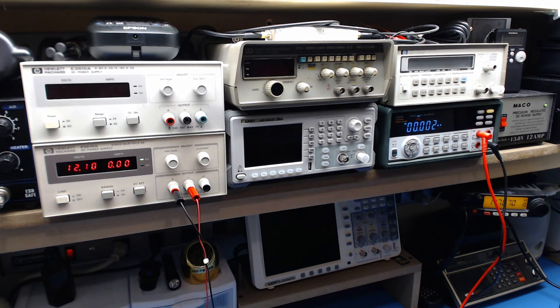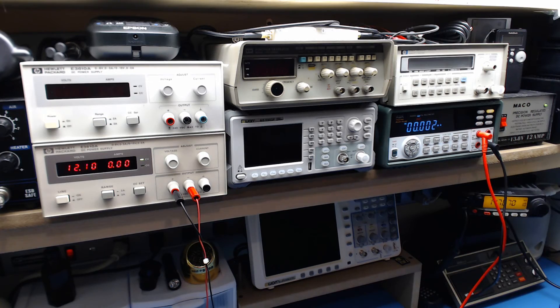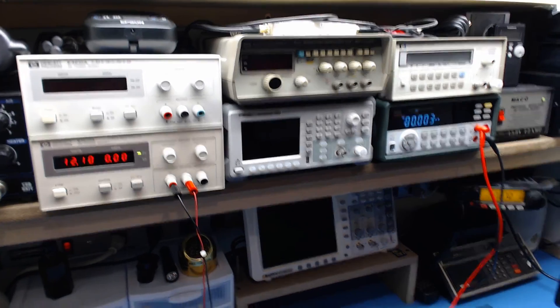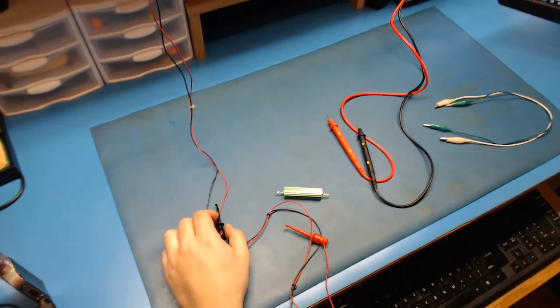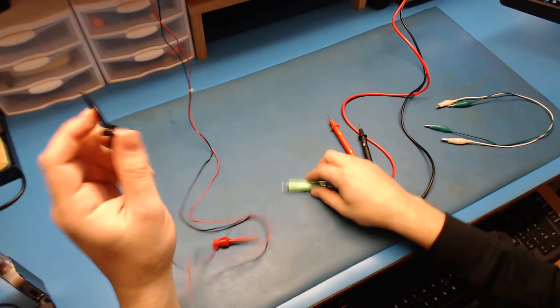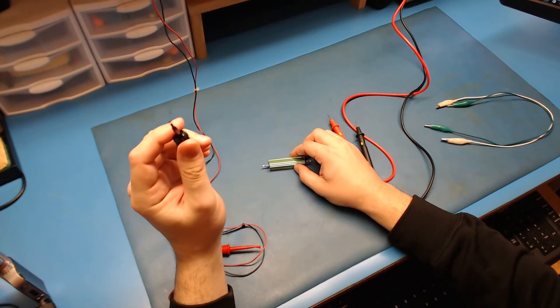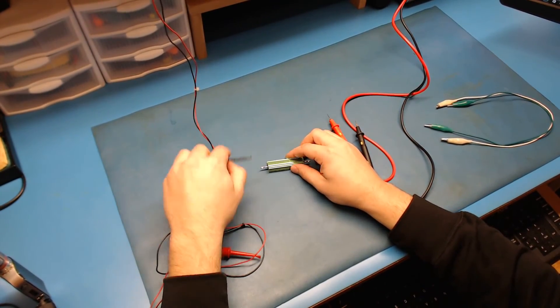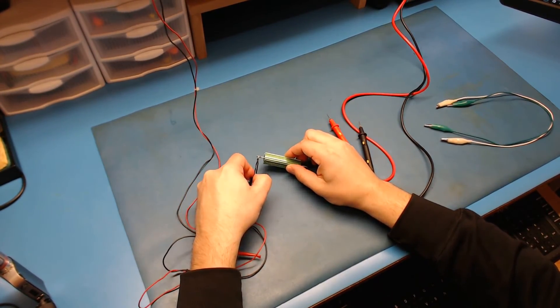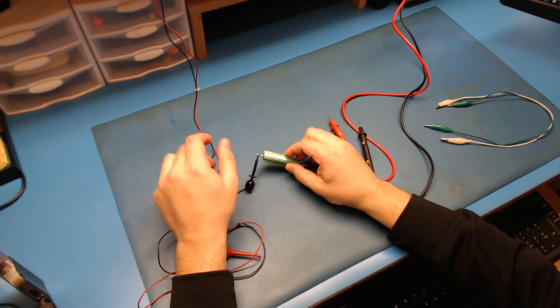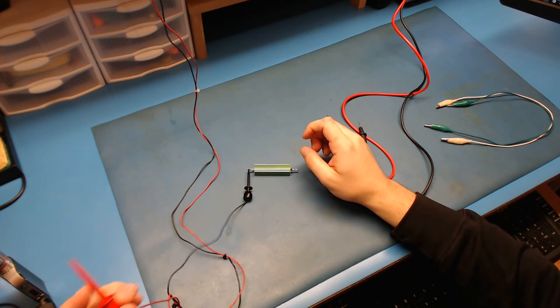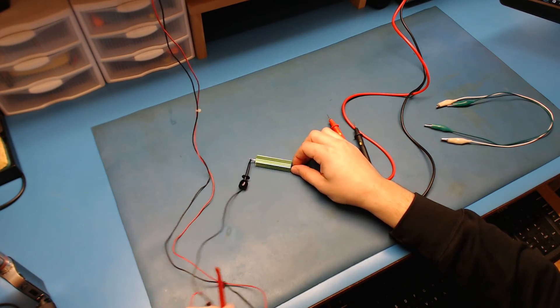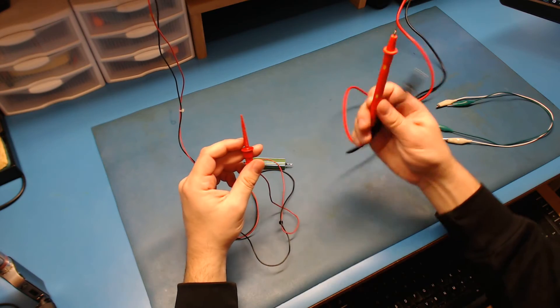So what you want to do is take your load. I'm going to zoom down here now. You're going to want to hook up your power supply to one side of your load.